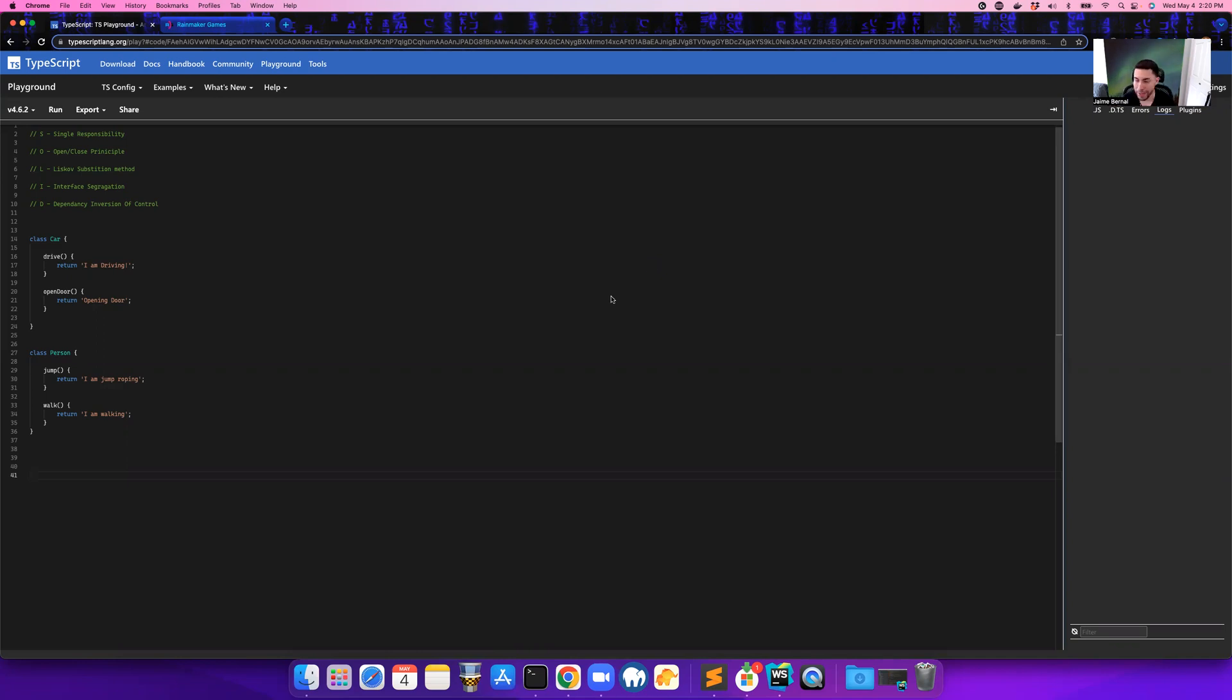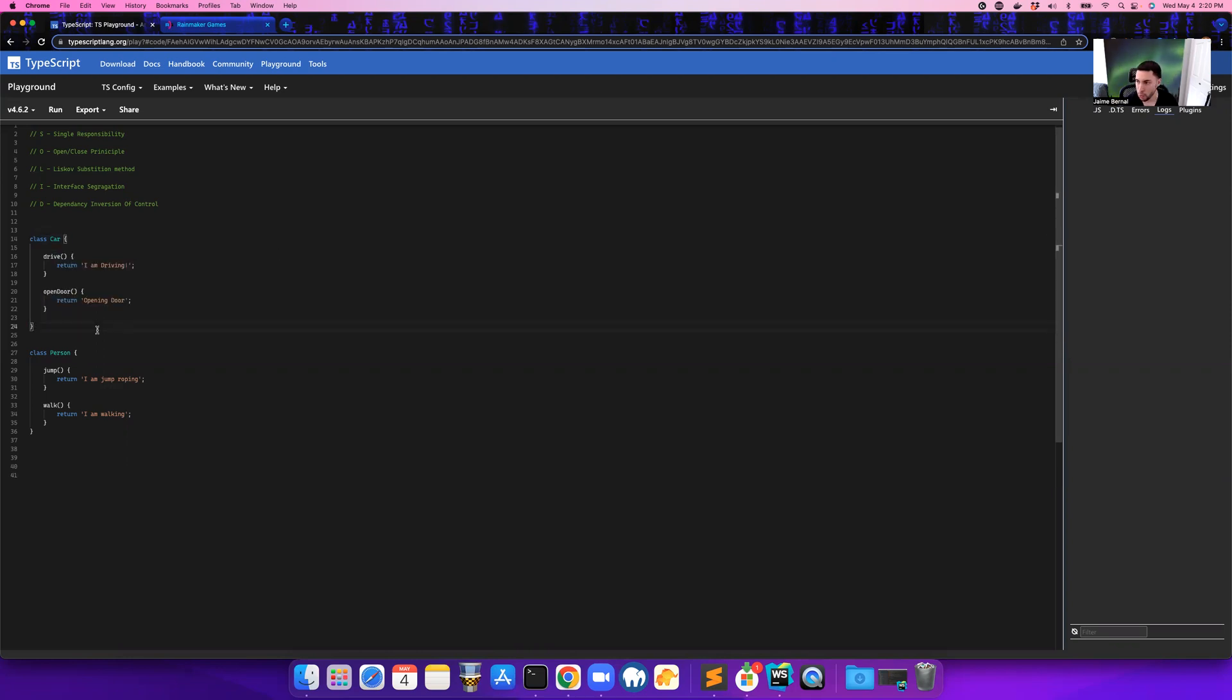Open-closed principle. What that means is when you have a class that you've already created - let's say it was deployed, everything is now in production - you can no longer modify it, right? So you can extend it. It's open for extension but closed for modification.